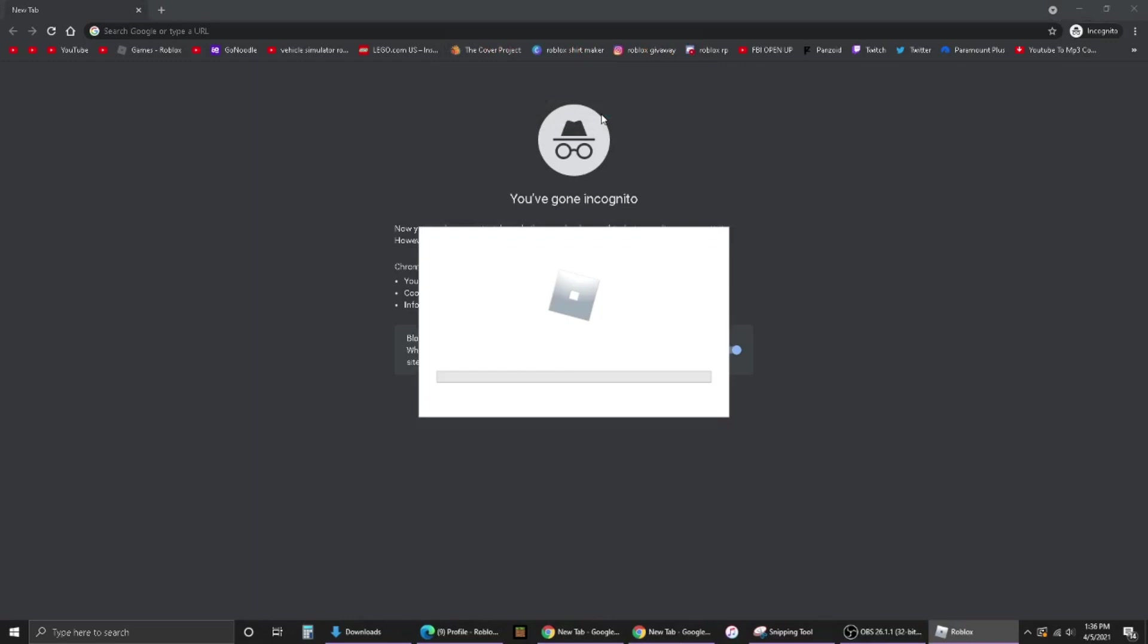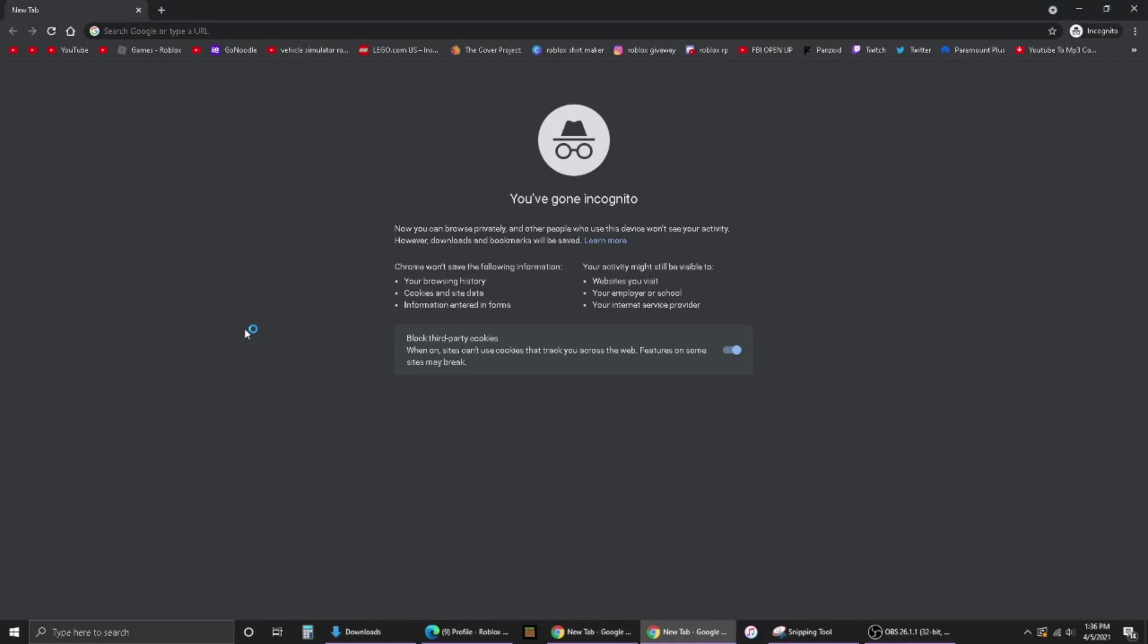And it's going to open like when you're loading into a Roblox game, right? You want to let it load. It takes like two years to load, so I'll cut back when it loads.